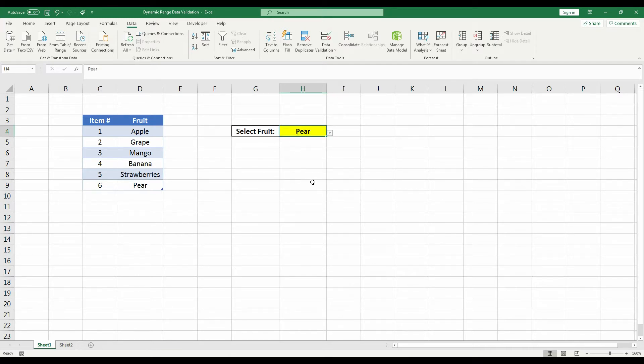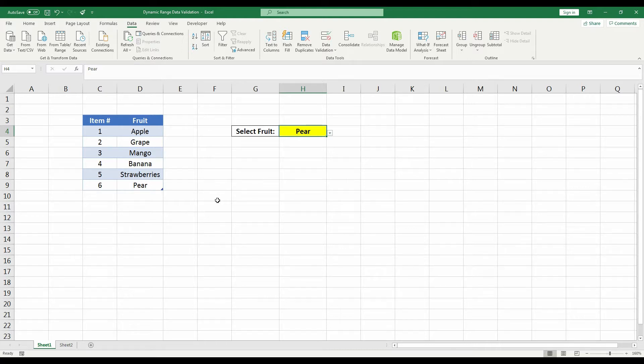So that's how you utilize data validation when you're using tables. But some of you may be asking, why do we have to create a table and give a range a name? Well, let me show you.